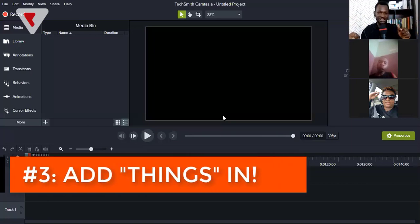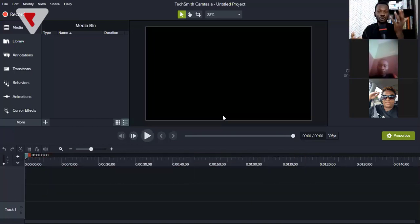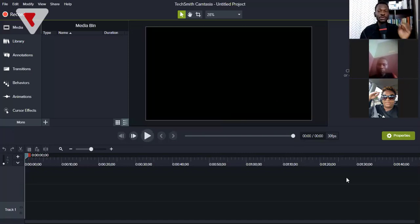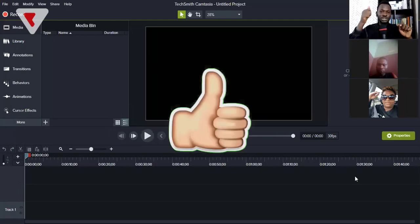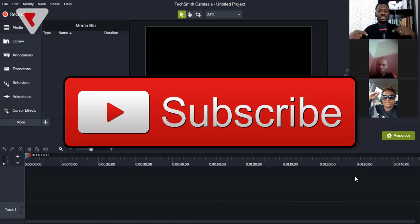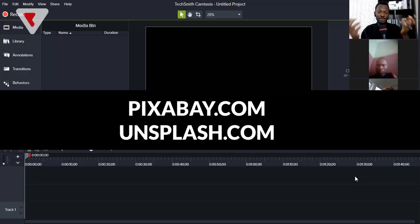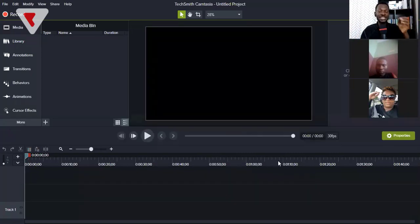The third tip is to learn how to add things. You learn how to add text on the screen — for example, if you say five tips to do something, you add number one, number two, number three. You also learn how to add a like button, a subscribe button, sound effects, background sound, and images from sources like Pixabay or Unsplash.